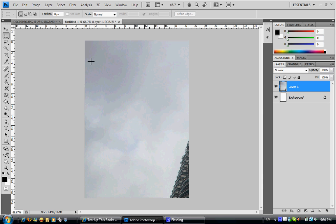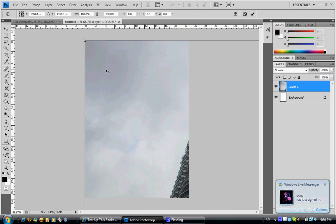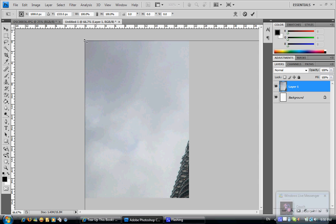Press Ctrl+T which is the transformation tool. Don't forget to hold Shift while dragging — if you don't hold Shift, your picture will be crooked. Make sure to press and hold Shift to keep the proportions correct.